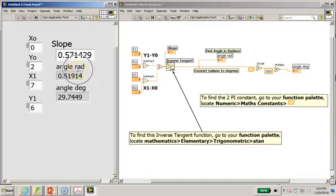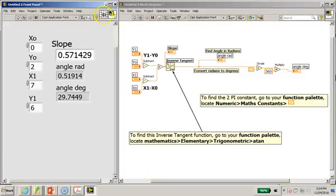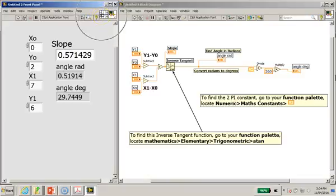Now I would like to explain how we can make this a sub VI, because this program itself is still an untitled 2 front panel program, and it doesn't have an icon here as well as this thing called the connector pane.